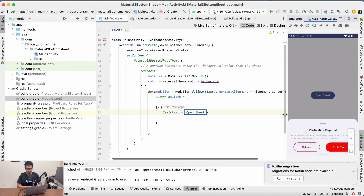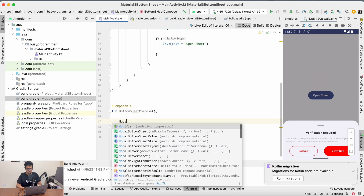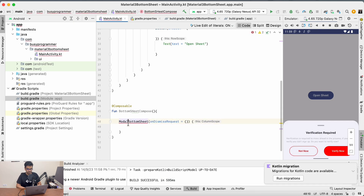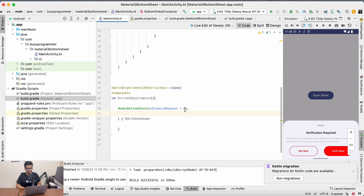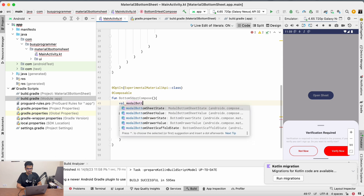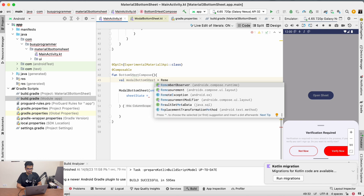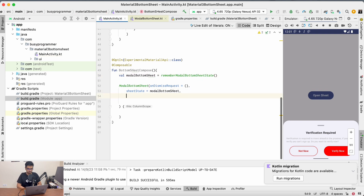Now let's create a Compose function for the content of this bottom sheet. We will use ModalBottomSheet from Material 3 and add the opt-in for ExperimentalMaterial3Api. Inside the ModalBottomSheet we have onDismissRequest, and we'll also take a sheet state parameter. For the sheet state, let's create a variable using rememberModalBottomSheetState.